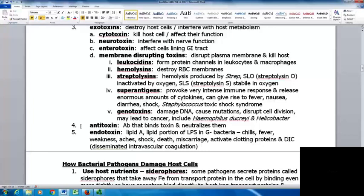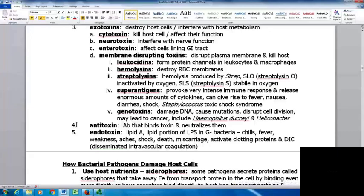Examples of genotoxin-producing organisms include Haemophilus ducreyi and Helicobacter. Antitoxins are antibodies that bind and neutralize toxins. Endotoxins include lipid A, the lipid portion of lipopolysaccharide in gram-negative bacteria, which can lead to chills, fever, weakness, aches, shock, death, miscarriage, and can activate clotting proteins leading to DIC — disseminated intravascular coagulation.